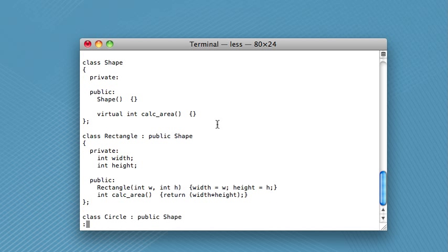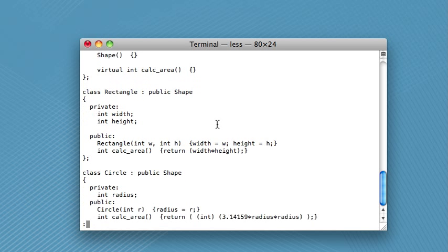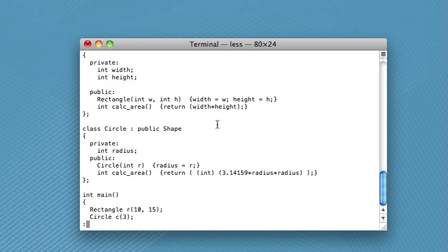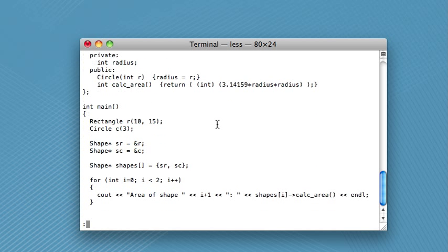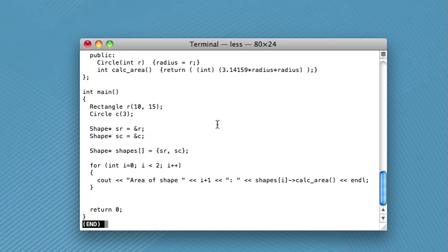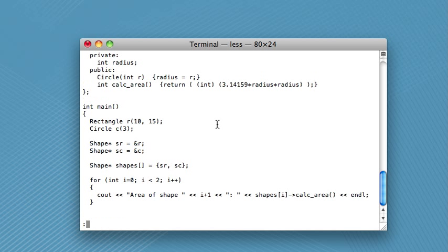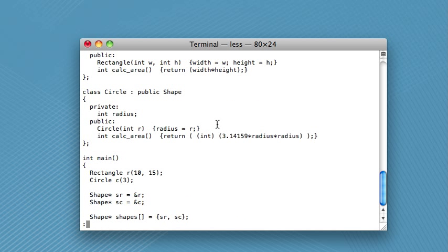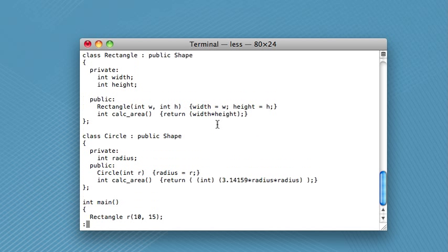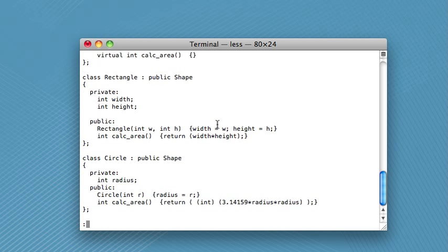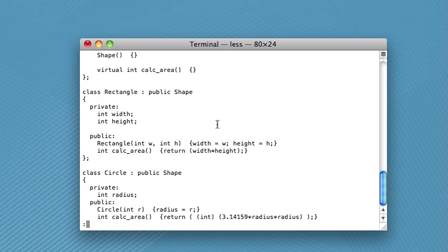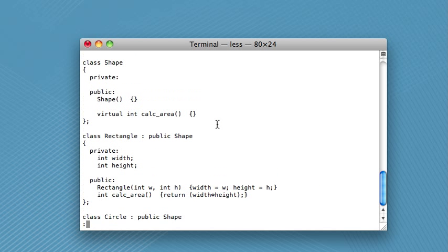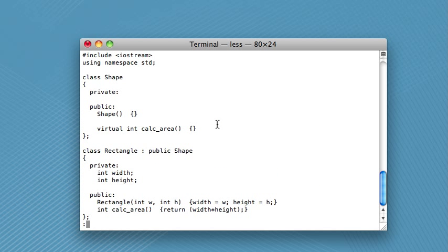The nice thing about less is you see it only shows us the top of the file right now. But then we can scroll down using the arrow keys to look at the rest of the file. And you can also scroll back up when you're using less. So this is very useful if you just want to peruse some documents or something like that.